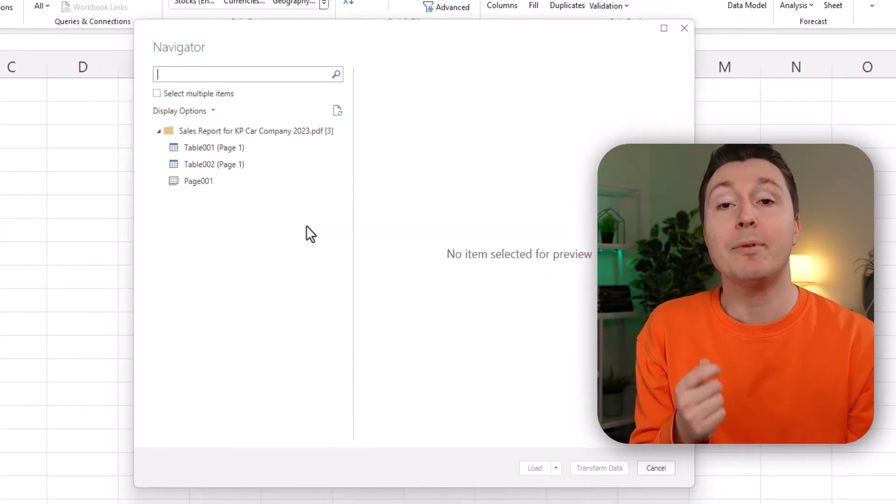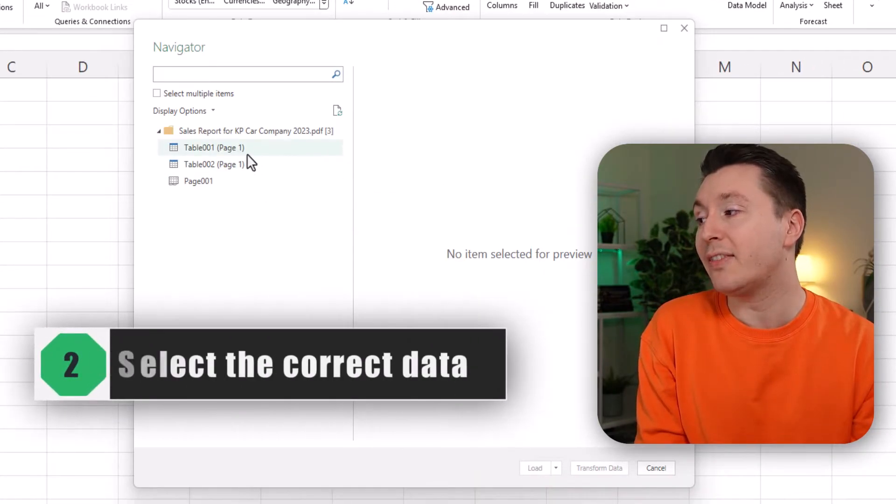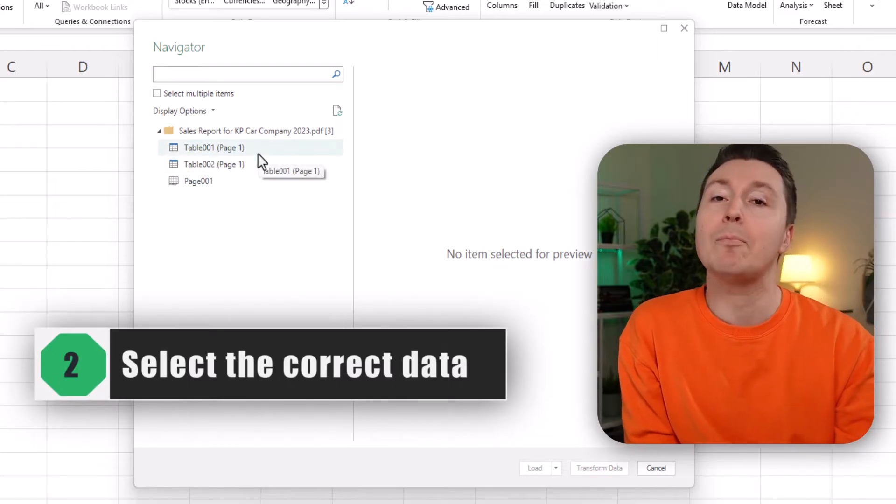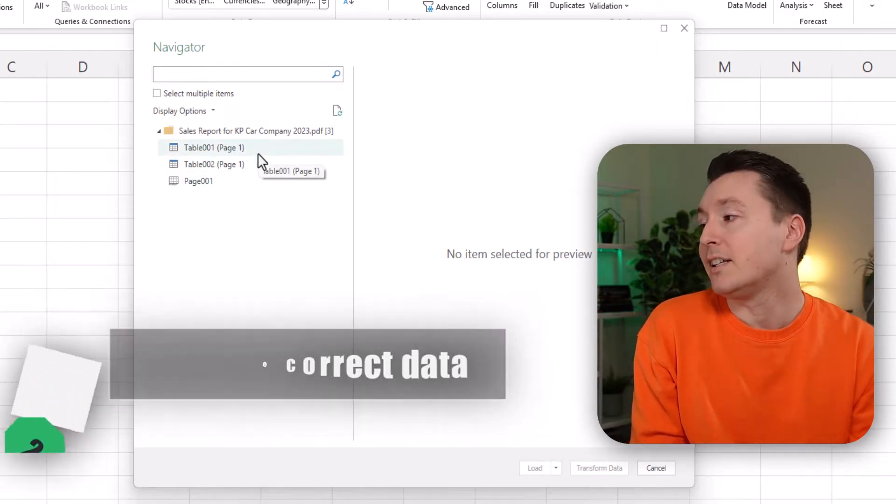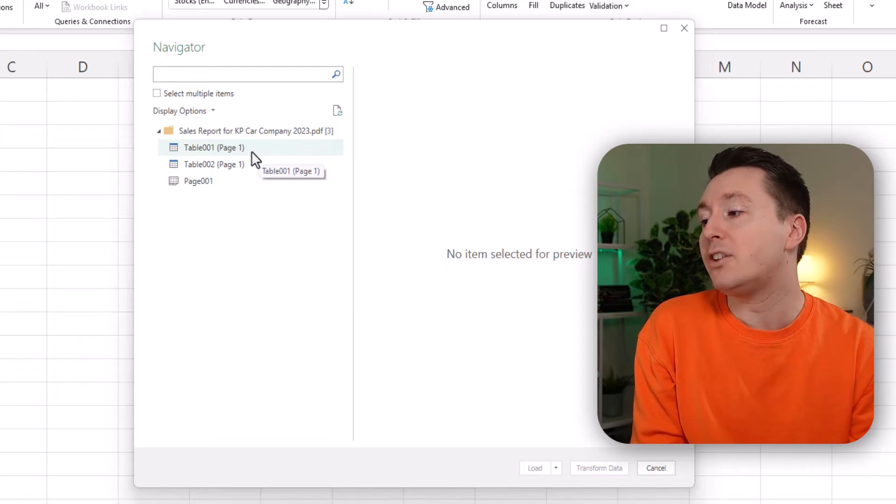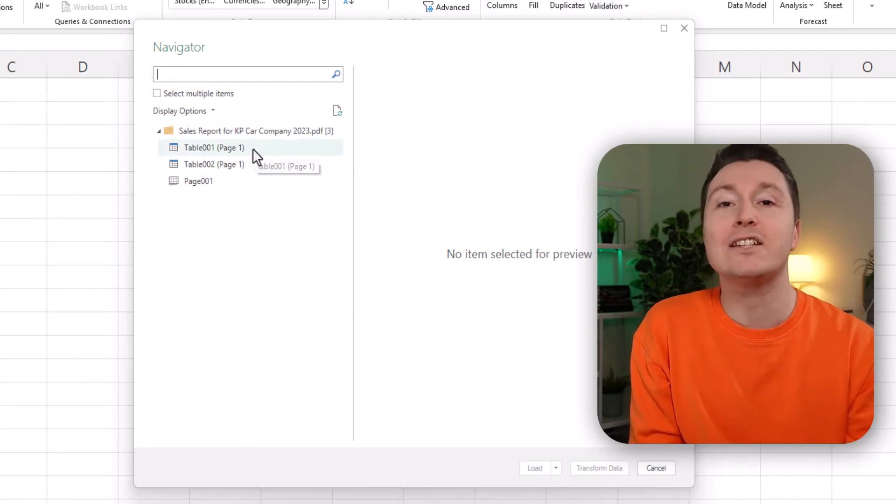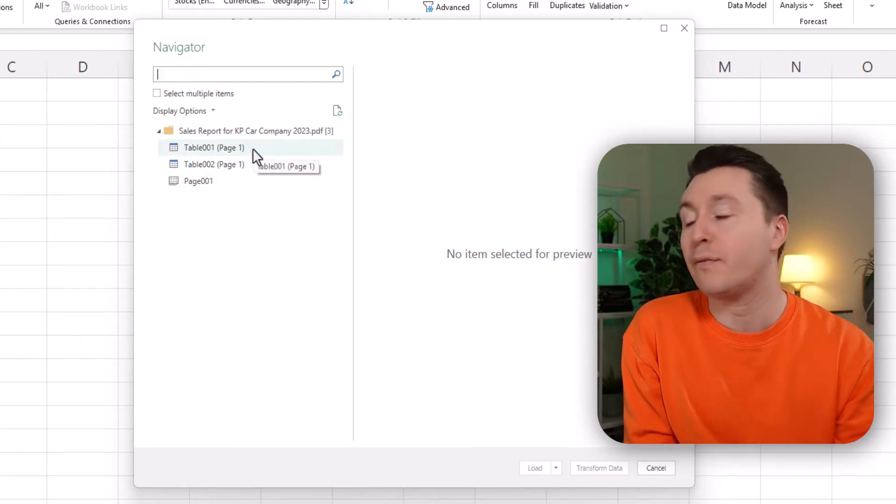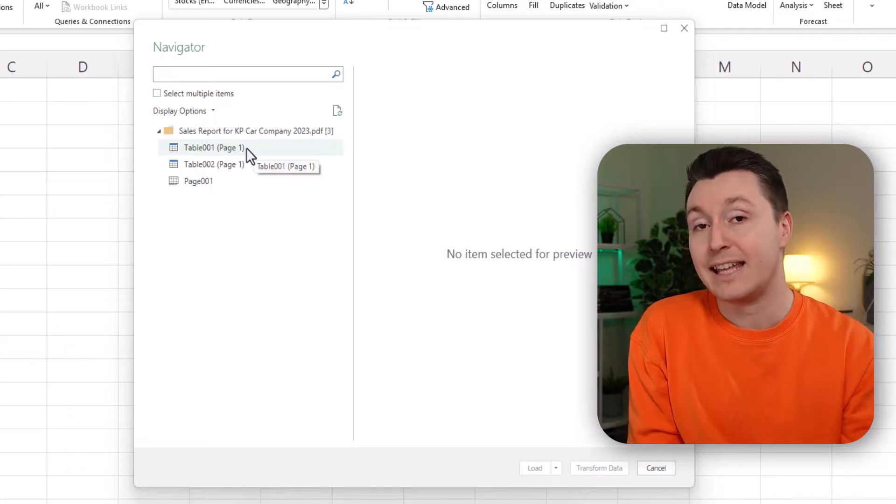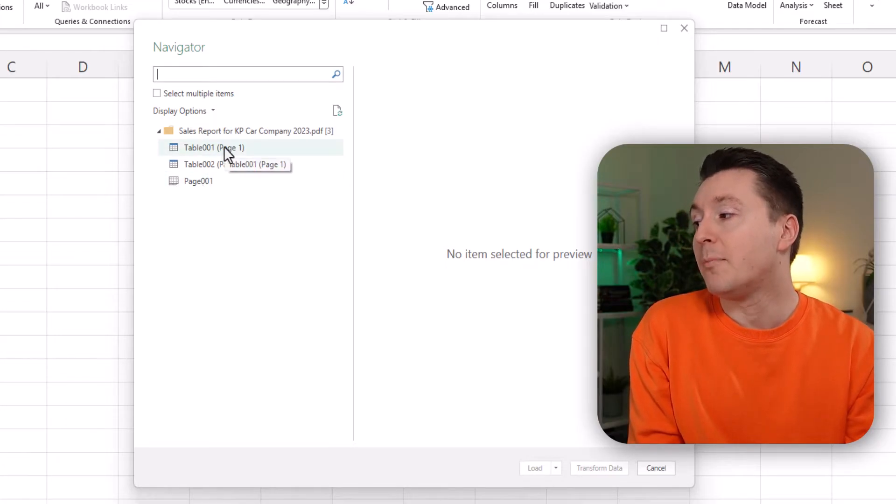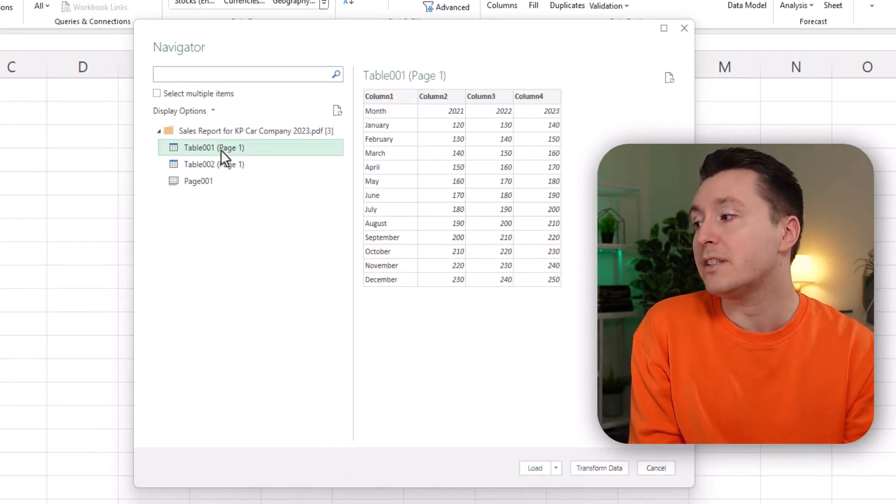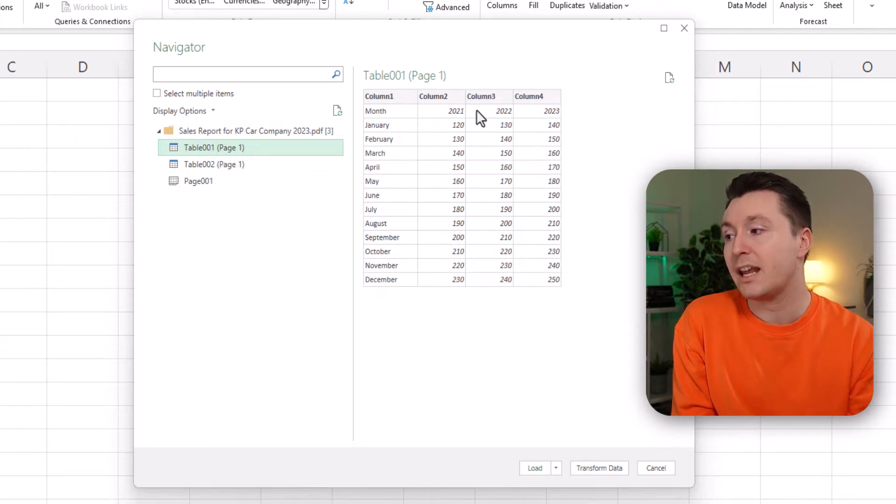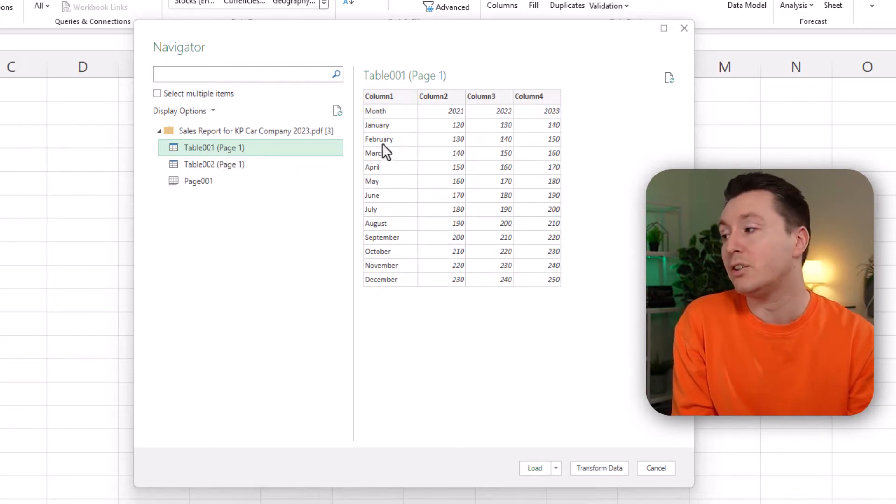Now step number two is to select the data that actually should be imported into Excel. So this little query editor will bring up all the data that it reads from the PDF, and sometimes that's in tables and sometimes that's just the entire page. But it tries to look for tables first. So this is the table on page one. There are two of those. So this is the first table. That's the data that we actually want to put into the Excel file.